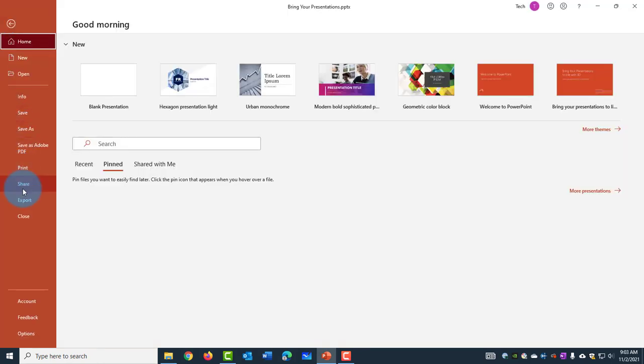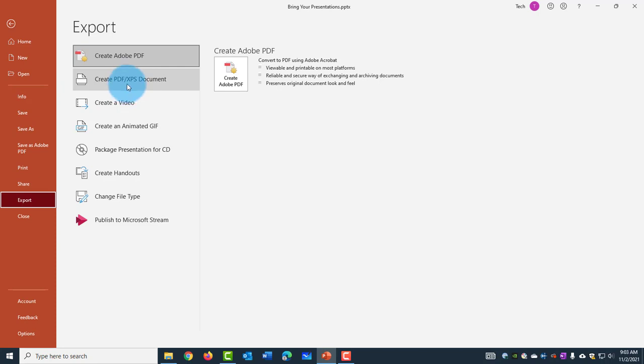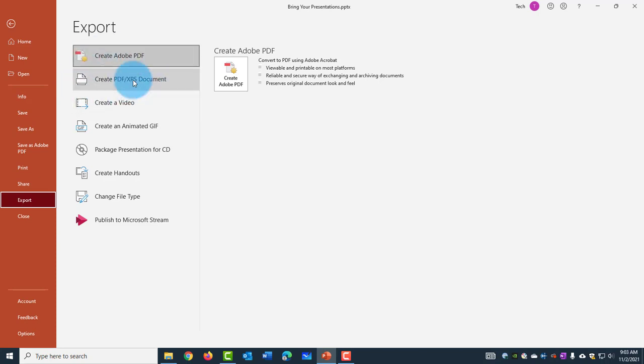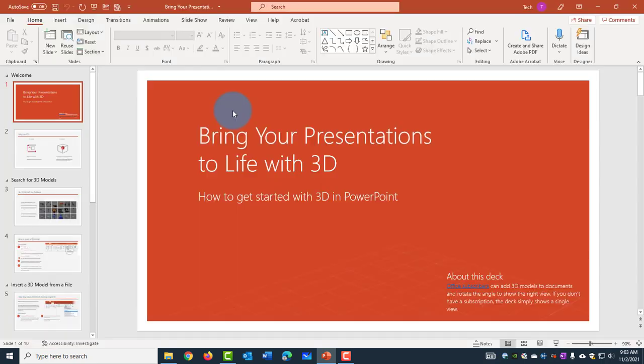Scroll down and click on Export. Now you want to select Create PDF slash XPS Document. Click on that. Click on Create PDF.